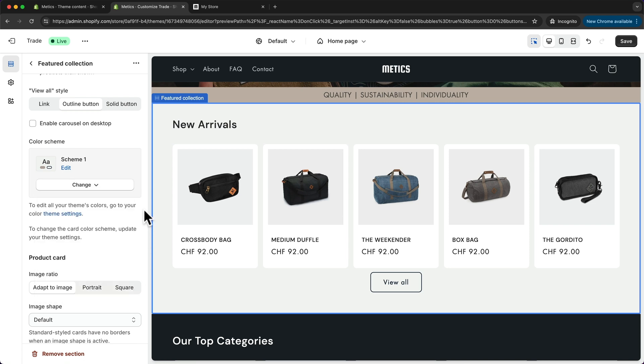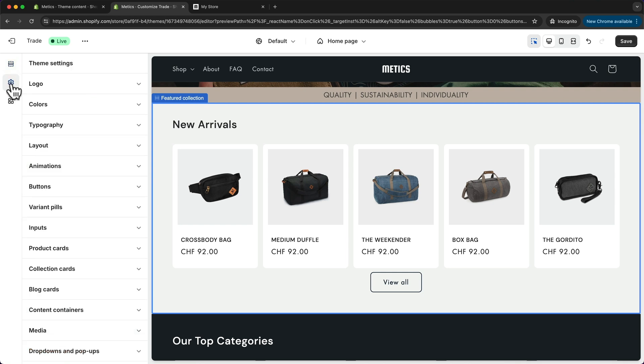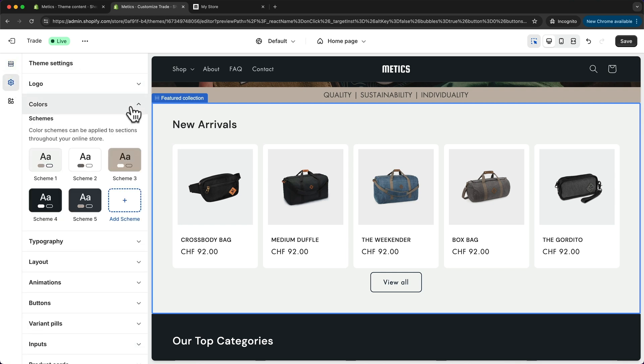To do that, we have to go into the theme settings, which are up here by clicking on the gear icon. Here we can go to colors, and here we can find those five color schemes that we've seen before.